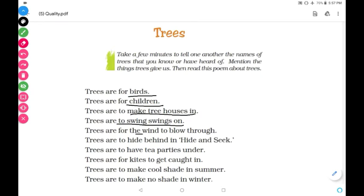Trees are for the wind to blow through. Wind means hawa — 'to blow through' means hawa ka behna, the wind flowing through the trees.